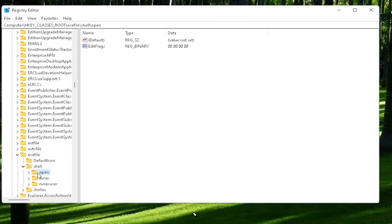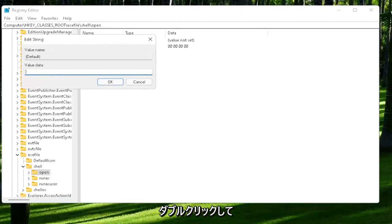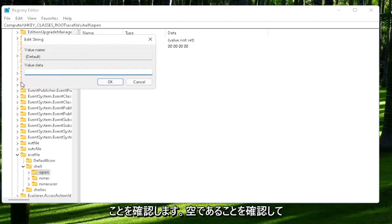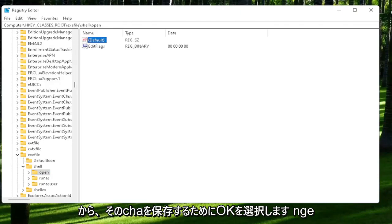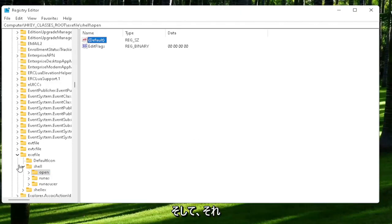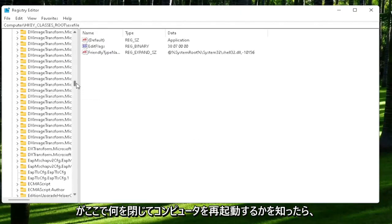On the right side, locate where it says default. Go ahead and double-click on that. Make sure there is nothing in here—make sure it's empty. Then select OK to save that change. Once you're done with that, close out of here and restart your computer.